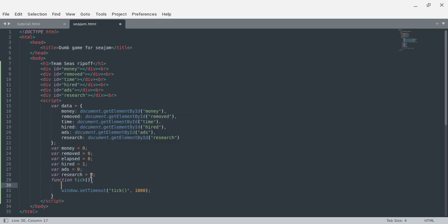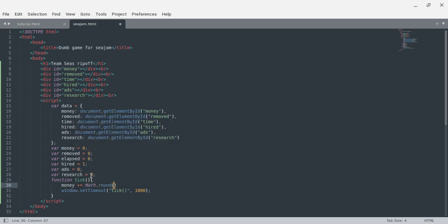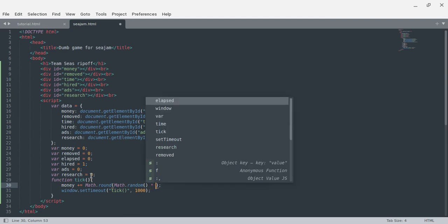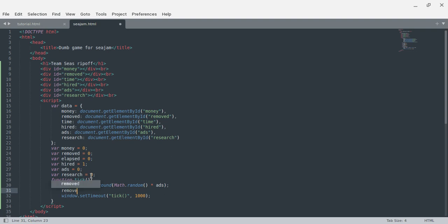For each of these, money goes up by math.round — so this way you can get money in a second — math.random, and this is going to generate the amount of money you'll get every second: math.random times ads. This way, normally you would not be getting very much money. Then removed should go up by math.round, math.random times hired — the more people I hire, the more I'll remove.